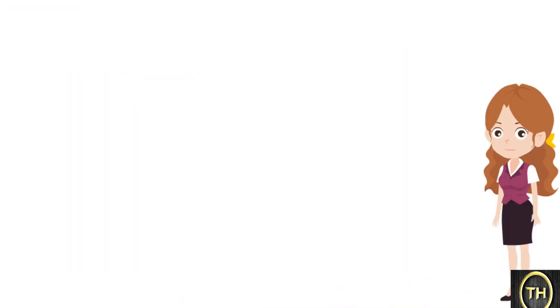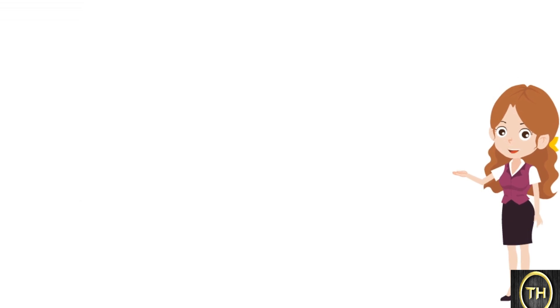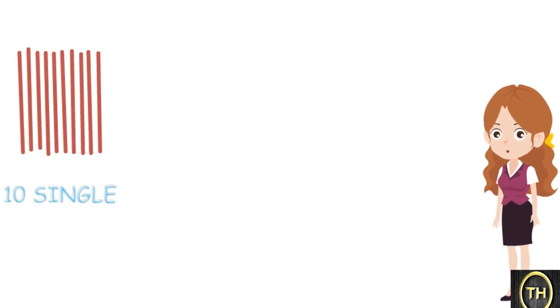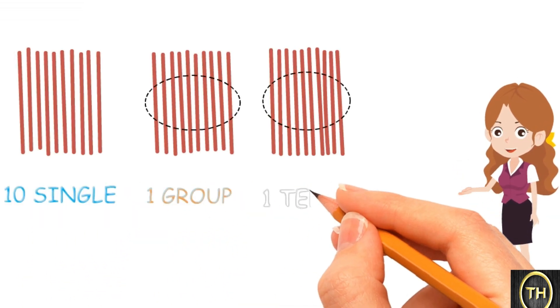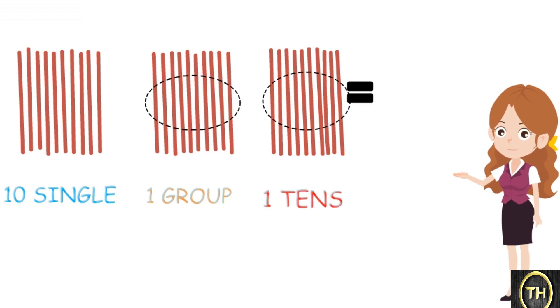As we learned in the previous lesson, counting in groups, 10 single means 1 group or 1 tenth that means 10 units.